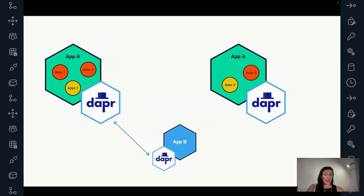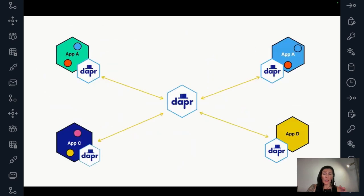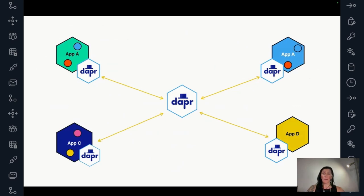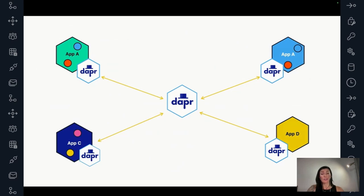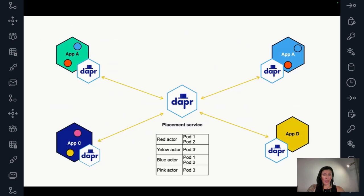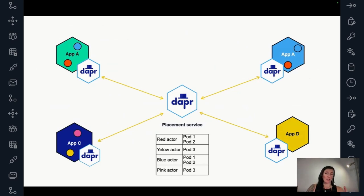Now, the interesting thing is how does this application know where to search for, let's say red actor one or yellow actor one? How does it know it's going to be on the left side and not on the pod on the right side? Well, this is where the placement service comes into place. The placement service is a control plane service that can run as a single service or in high availability mode and all DAPR instances are connected. So all of the actor instances that serve actors are going to report to the placement service.